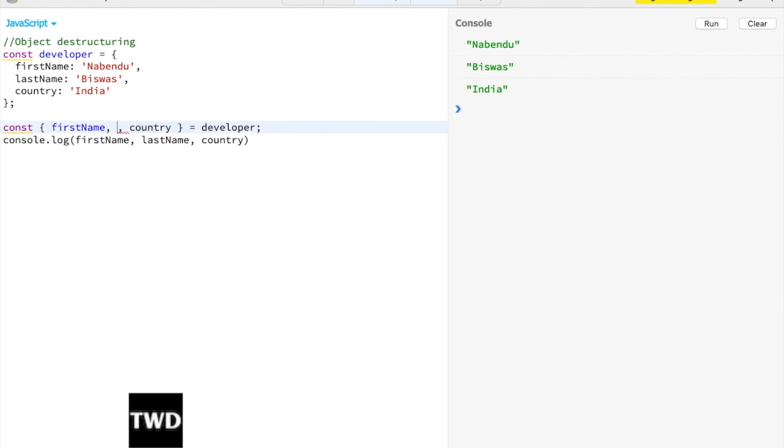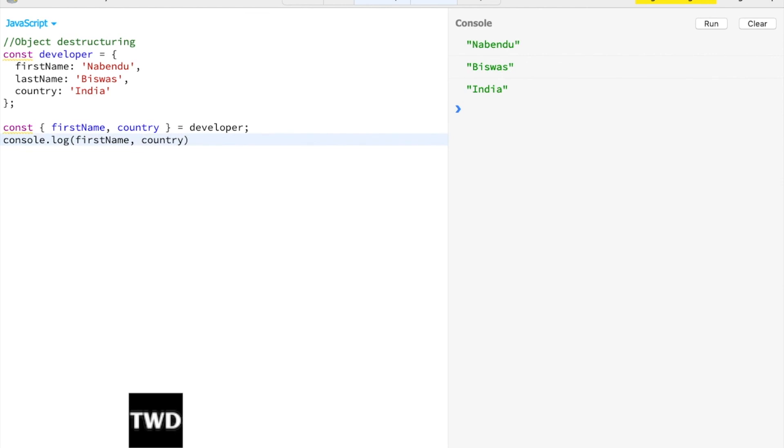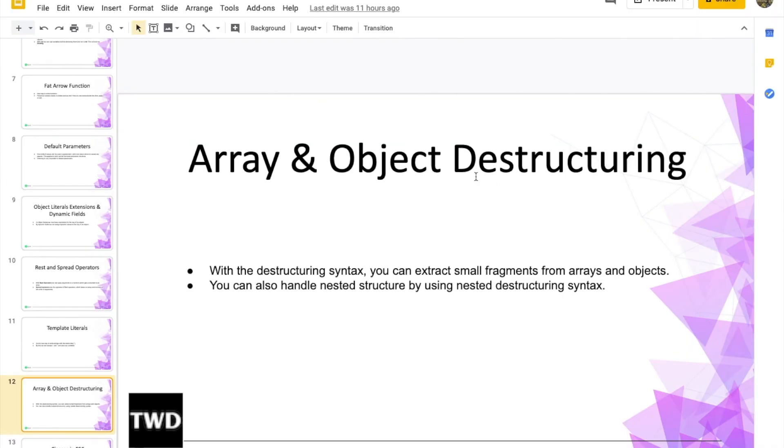Object doesn't have the issue we have with arrays. What happens in objects? We're using the key name in the destructuring, so I can directly use it. The array ordering problem is not here. This completes our array and object destructuring chapter. See you in another.